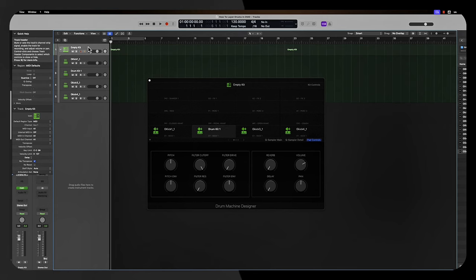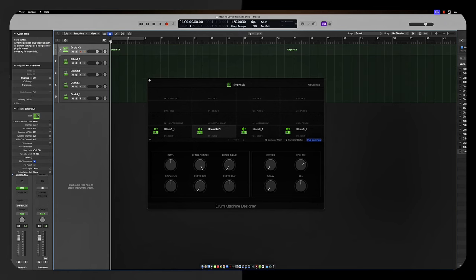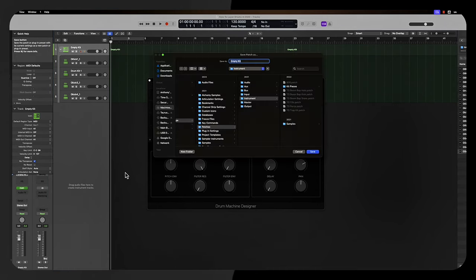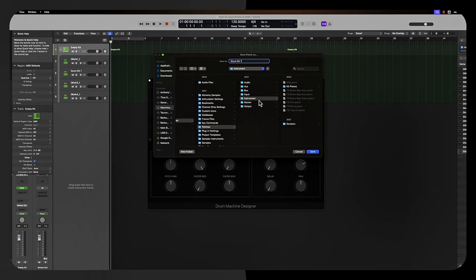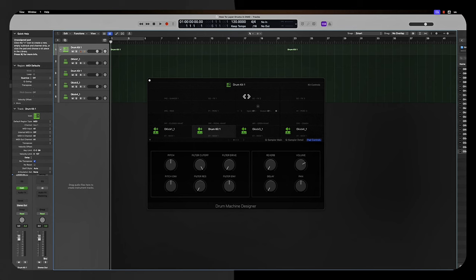Now, how to save this. You select the empty track, scroll down to where it says save right here, click on save, give it a name, drum kit one, whatever you want. It's going to put that in the instrument track. Once you click save, you'll always be able to get back to that. Let me show you how.